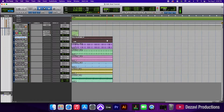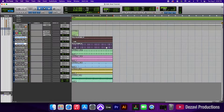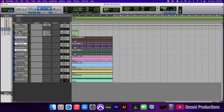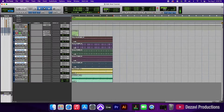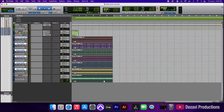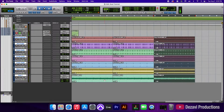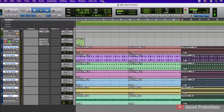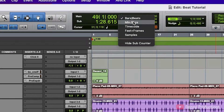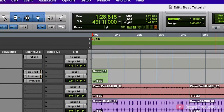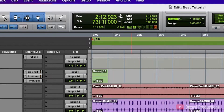I'm going to select one and hold shift and start selecting the rest of the clips. Using CMD-D for Mac, I'm going to duplicate twice. I'm going to go to the main counter and switch it to minutes and seconds so I can see how much time we're working with — and we're working with 2 minutes and 12 seconds. So I'm going to switch this back to bars and beats.